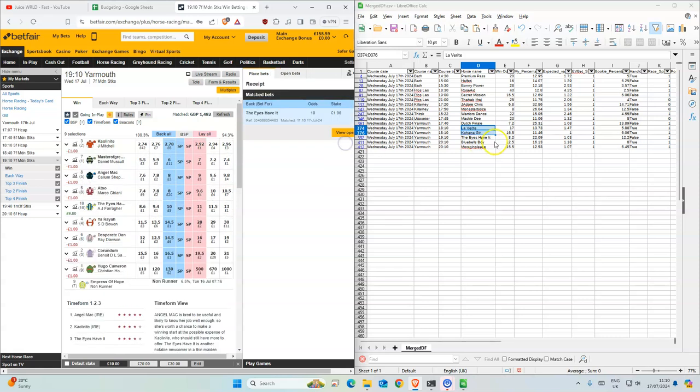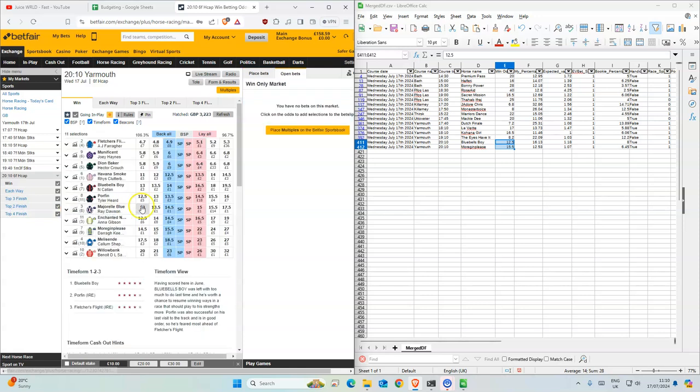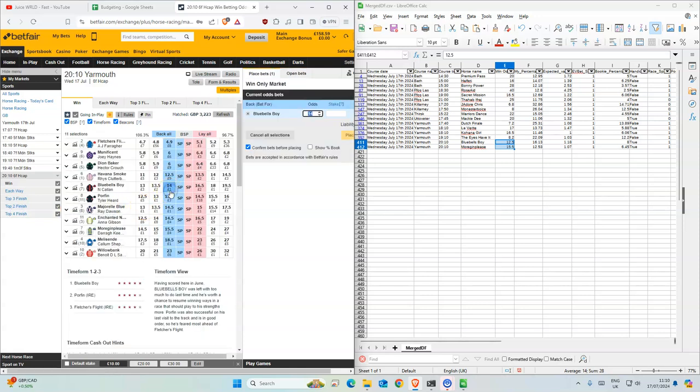This is 10. It was 8.2. Then there's two for the next one. 14 is higher.